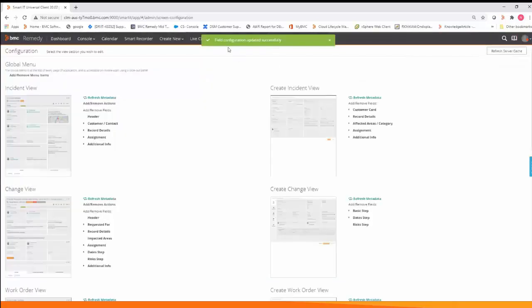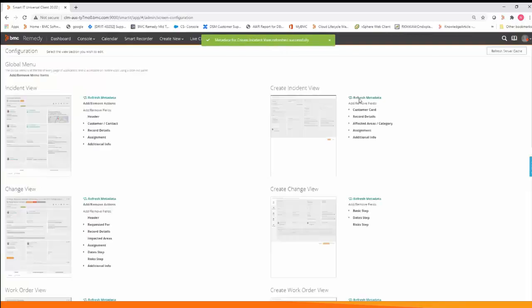Make sure you get the message field configuration updated successfully and then refresh your metadata for your create incident view and get the green successful message of metadata for create incident view refreshed successfully.